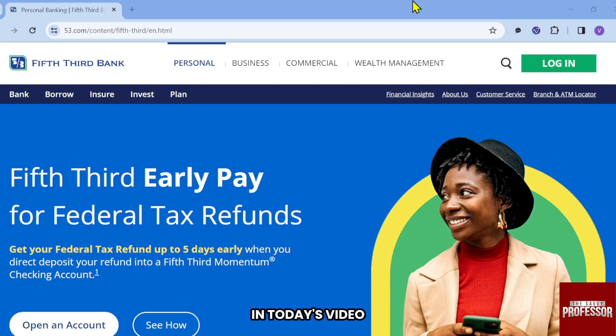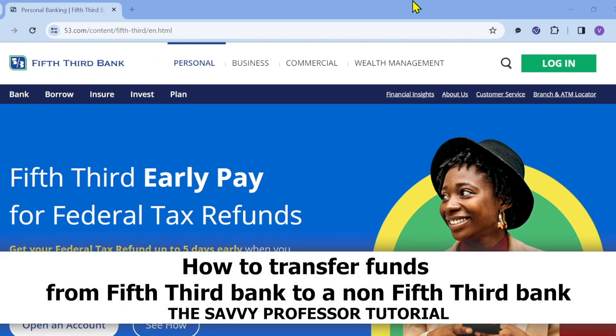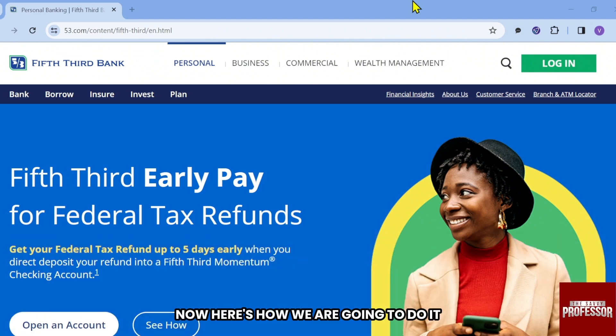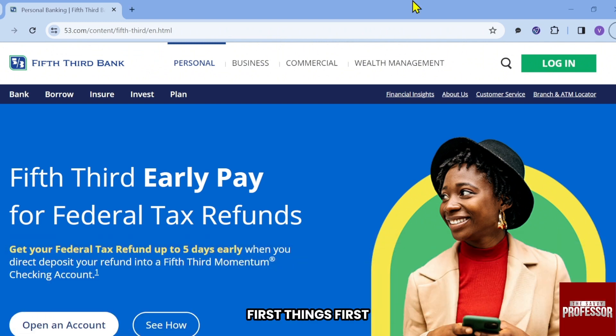Hello guys, welcome to the Savvy Professor. In today's video, I'm going to show you how to transfer funds from Fifth Third Bank to a non-Fifth Third Bank. Here's how we are going to do it.